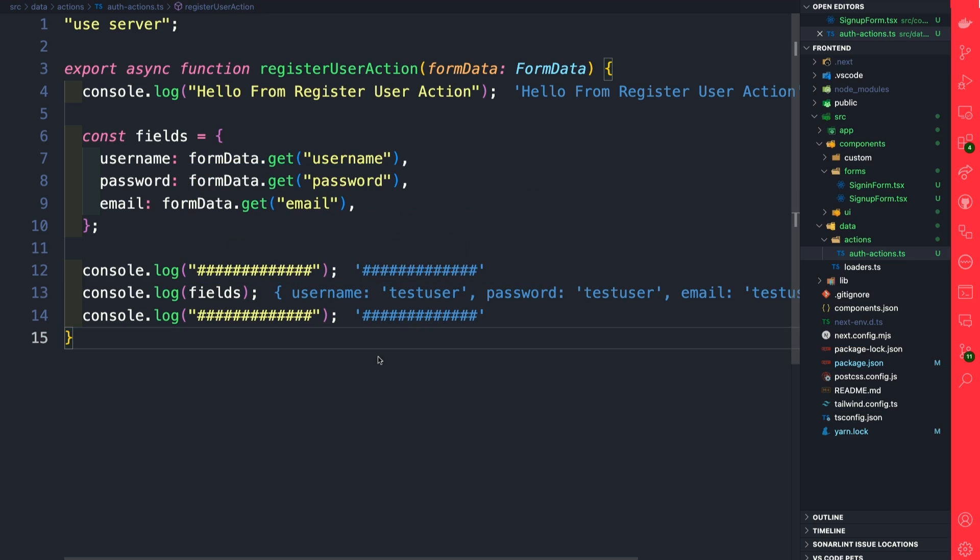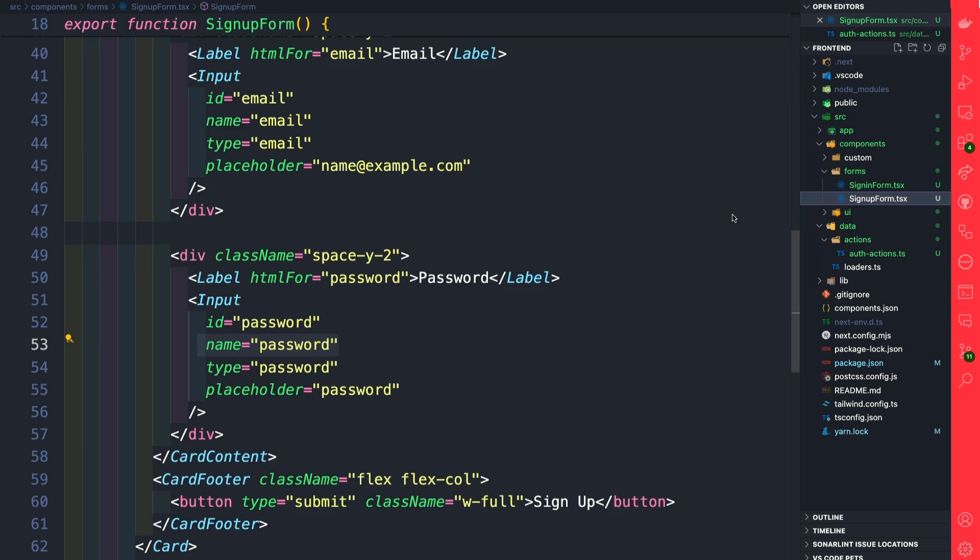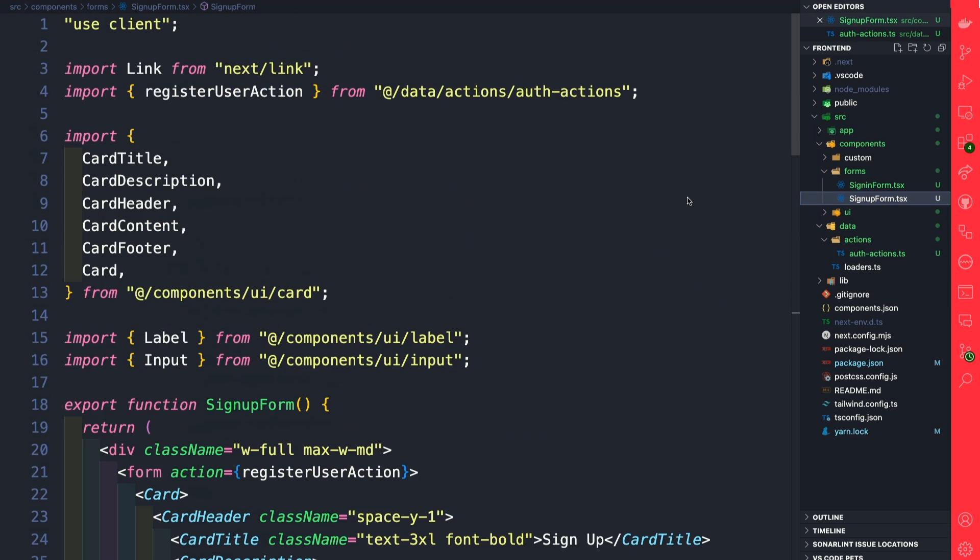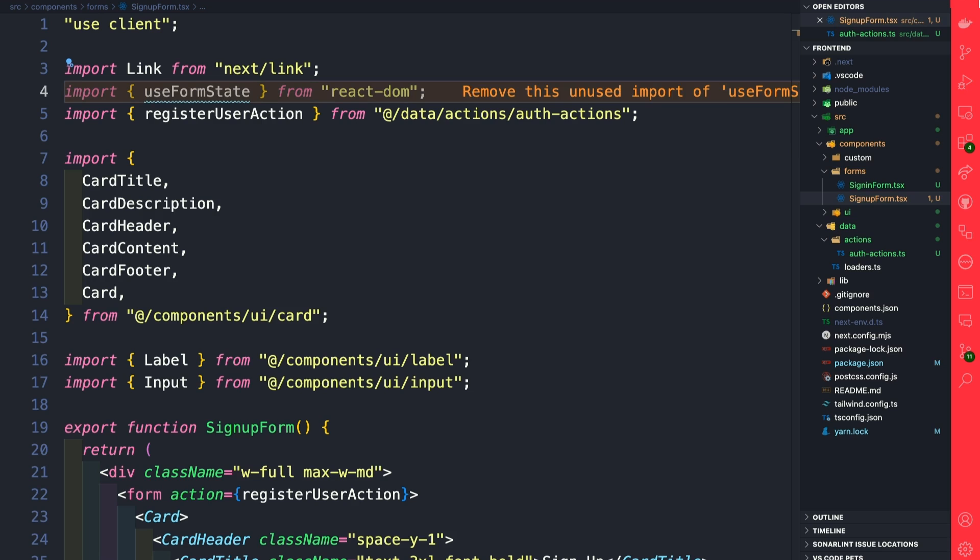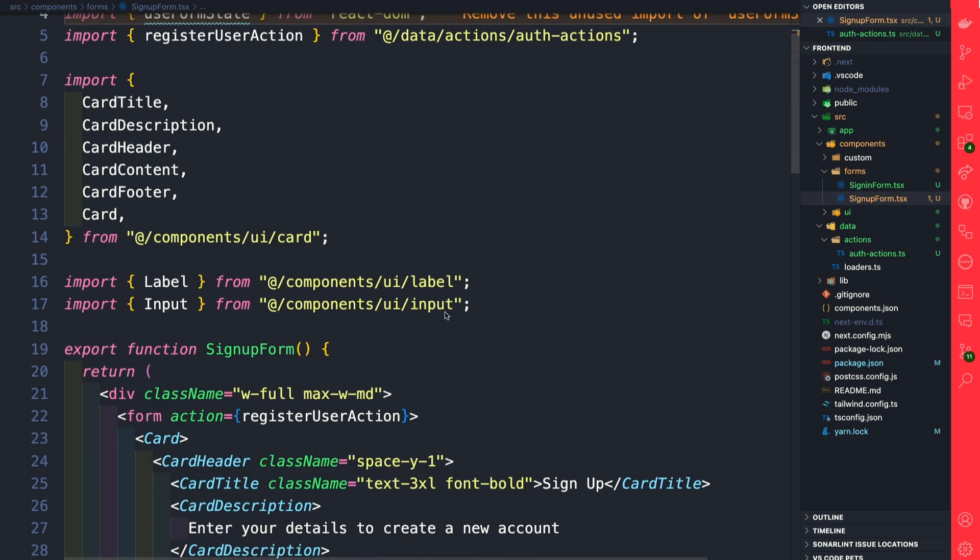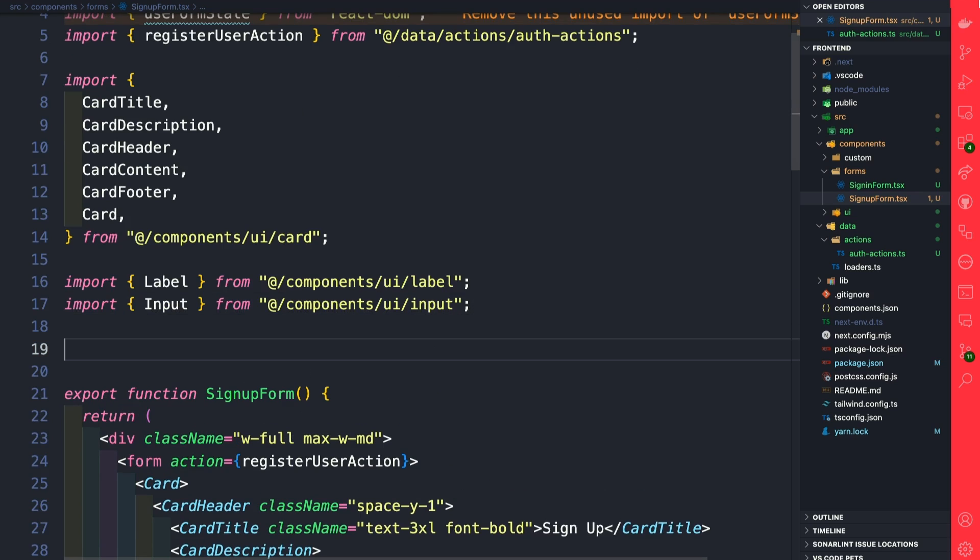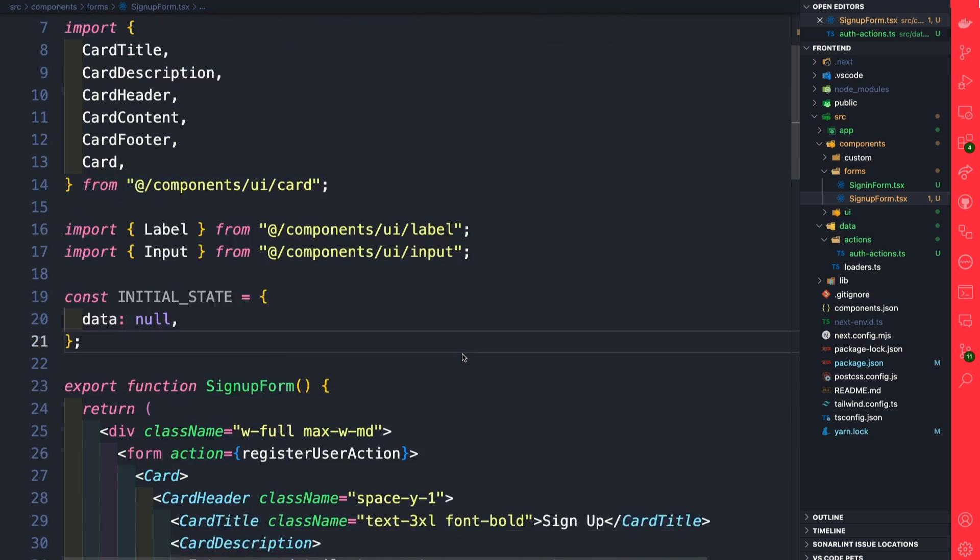Back in our code, let's navigate to our signup form. At the top here, right before our register action, let's import our useFormState hook. Now after all of our imports, let's define a variable to store our initial state.